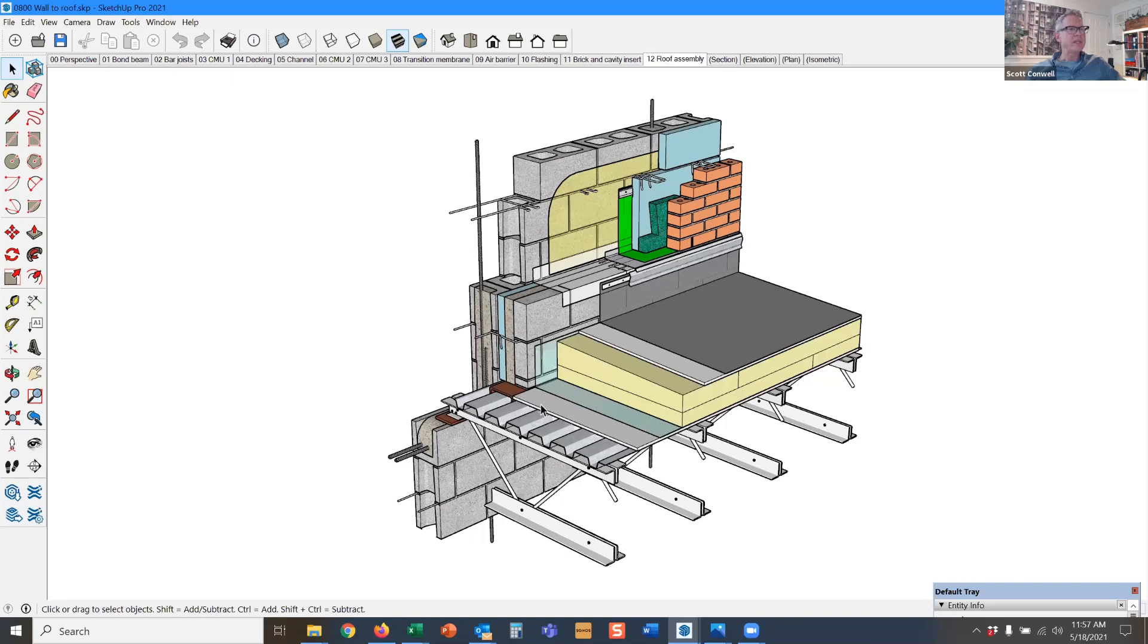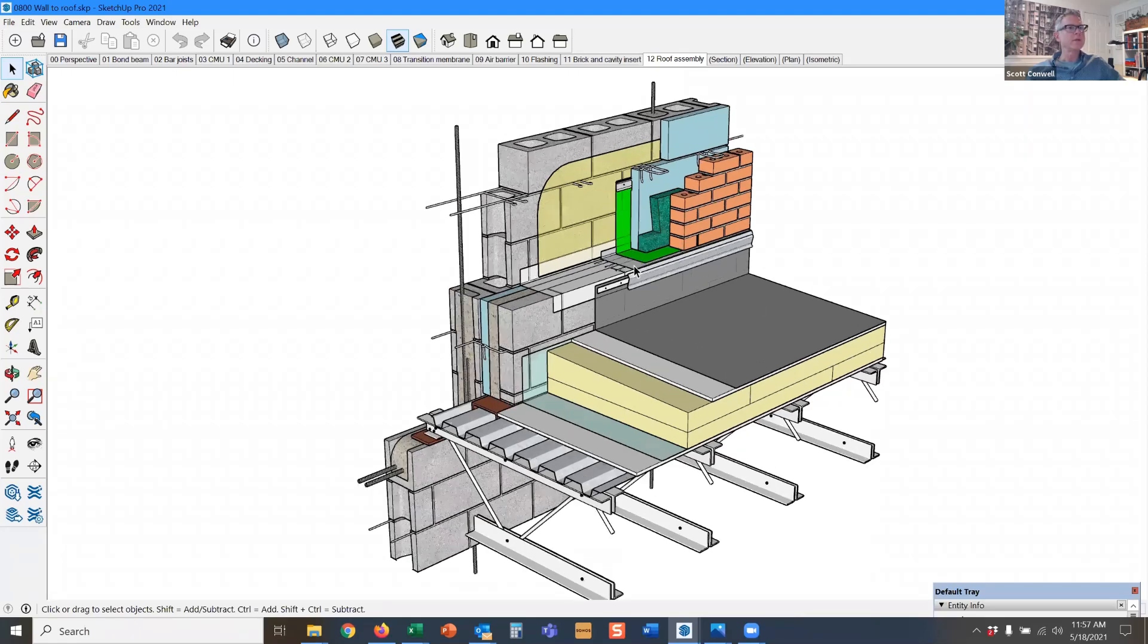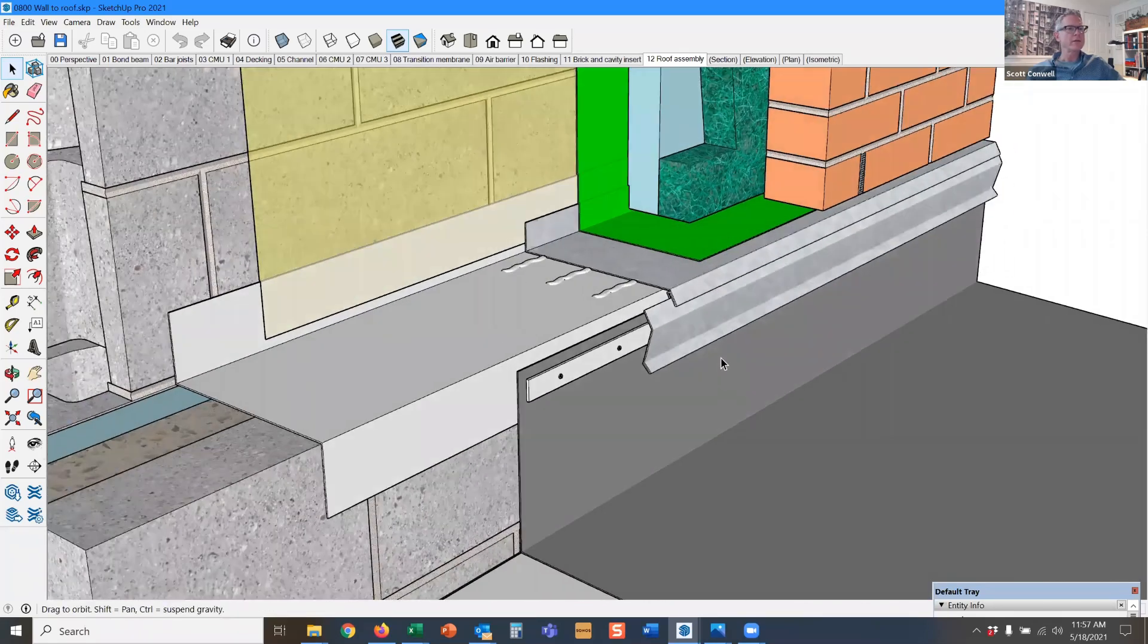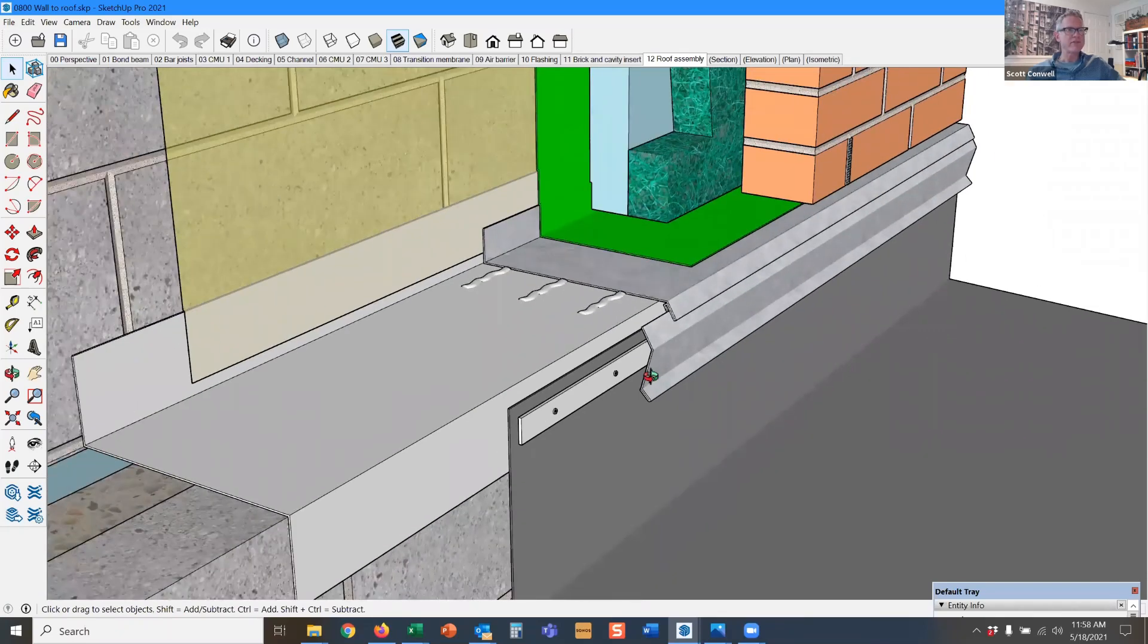So we have the deck sheathing, the vapor control layer, the tapered insulation for the roof, the cover board, the roof membrane, the counter flashing that fits into the reglet of the masonry flashing.